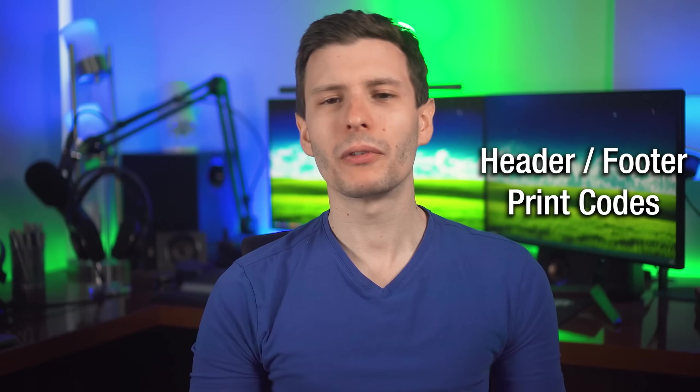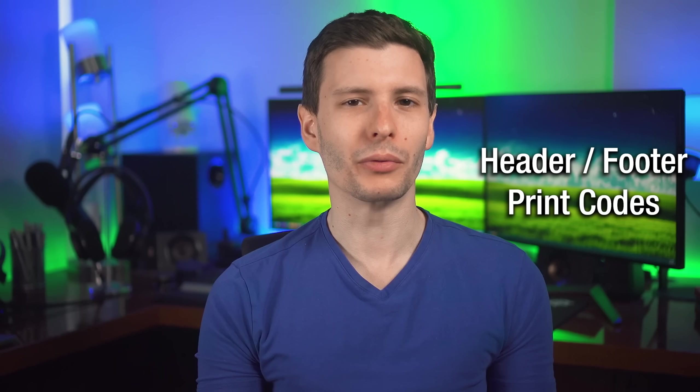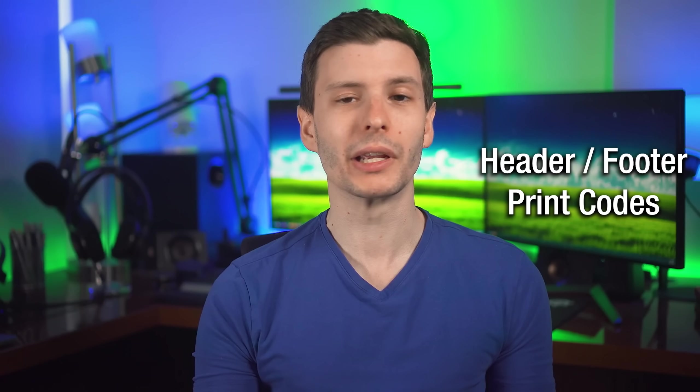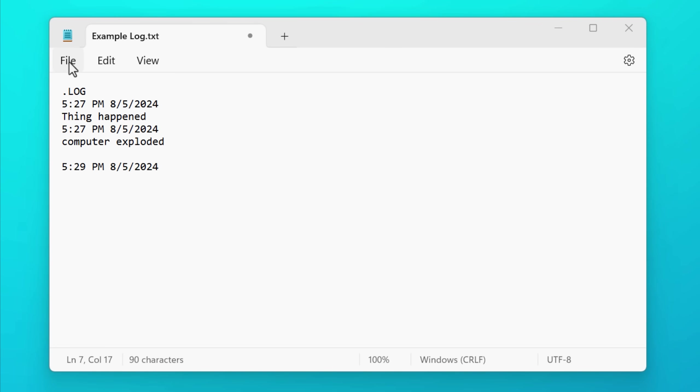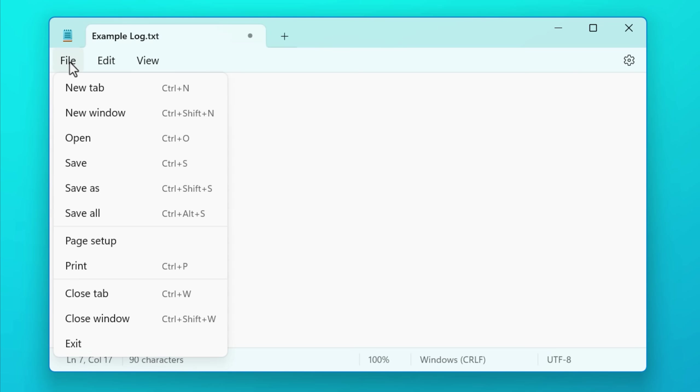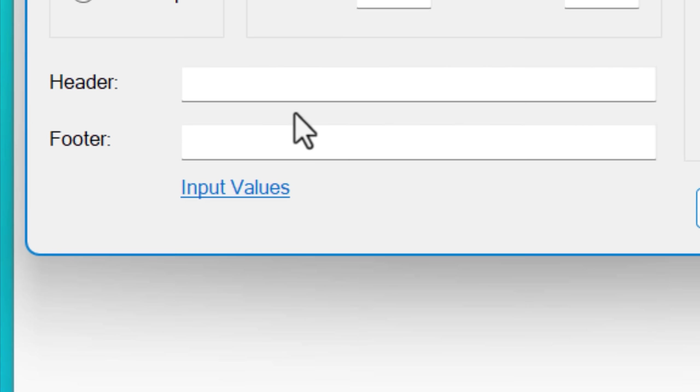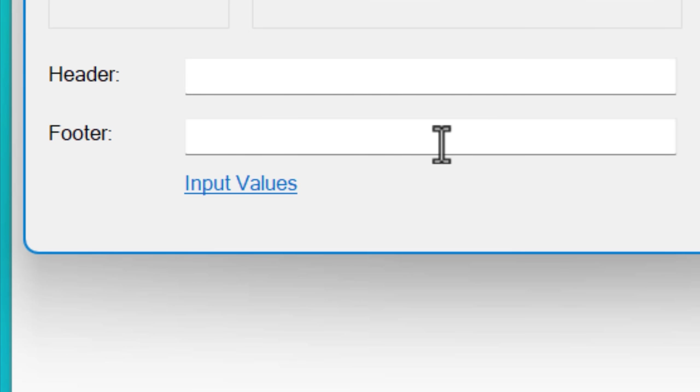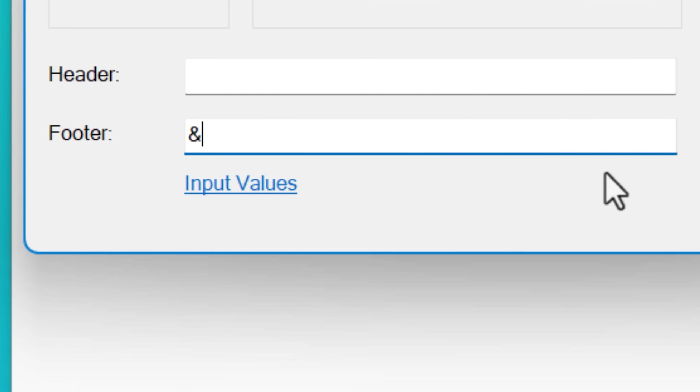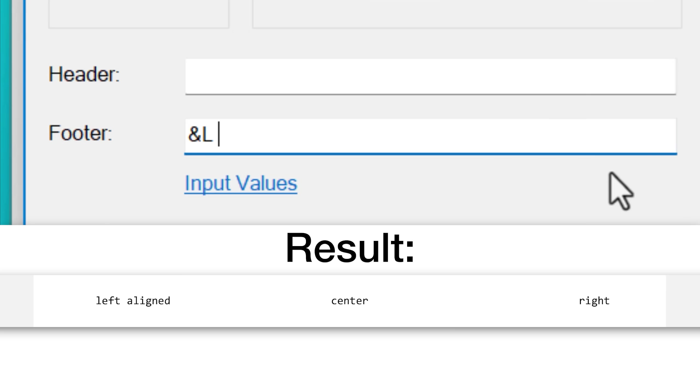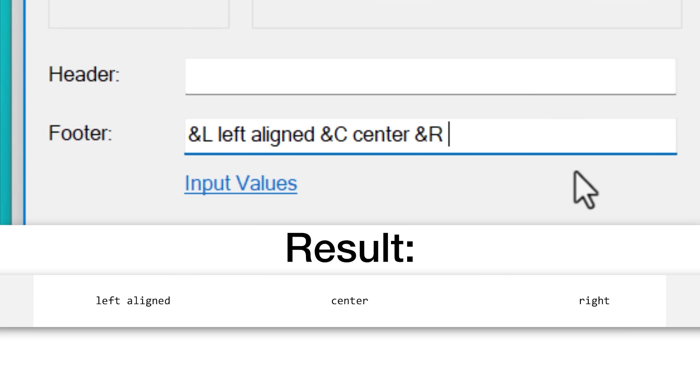Next, if you ever need to print something through Notepad, you can actually customize the header and footer. If you go into the file and then page setup, and then look in the header and footer sections, there's a few character codes that you can use, such as the &L character. This will left align any characters that follow it. The &C will center any characters that follow it and &R will right align anything following it.